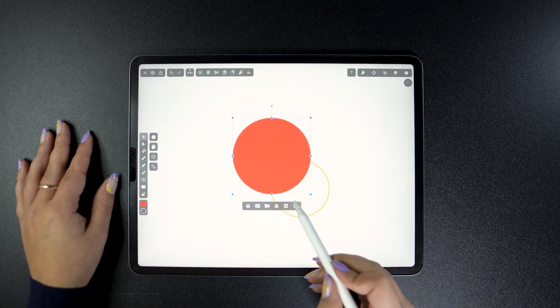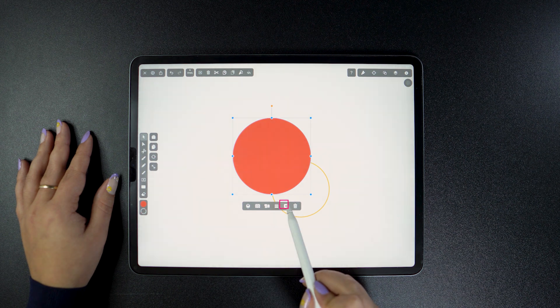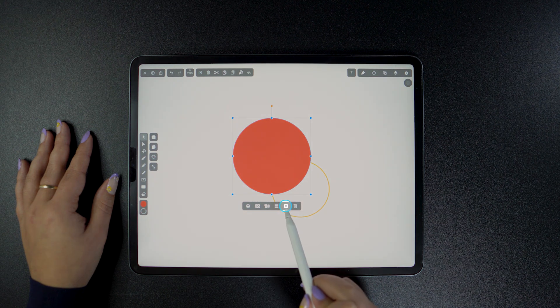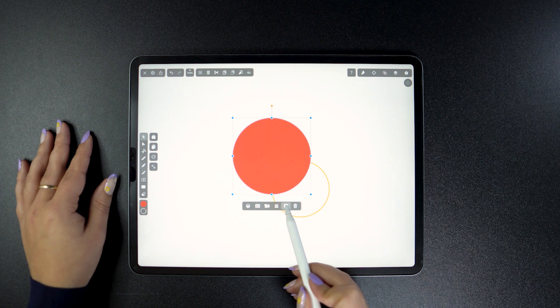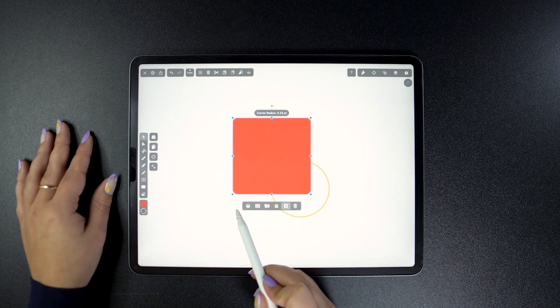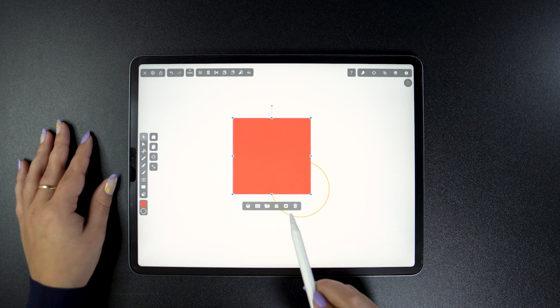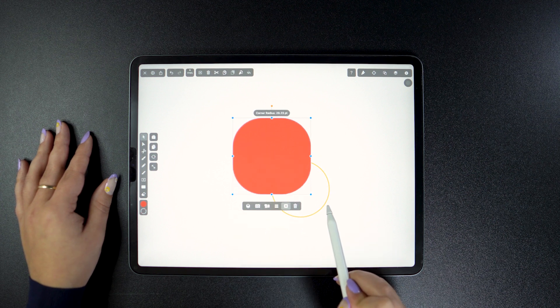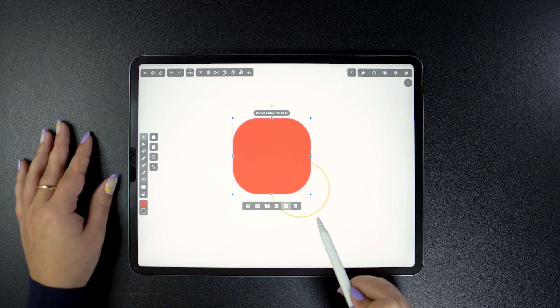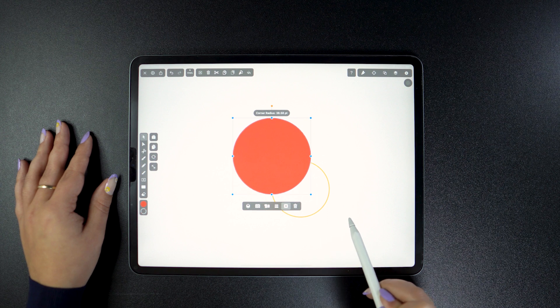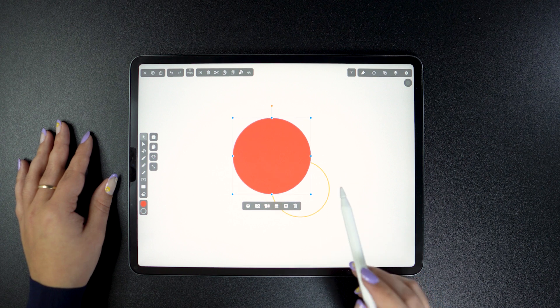But this circle actually started off as a square. If I drag the corner radius towards the left to the max, we see its origins. And if we reverse it, we see that any square with a corner radius of 100% will become a circle.